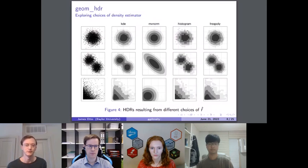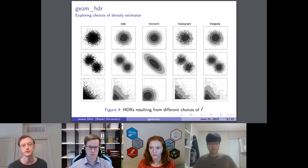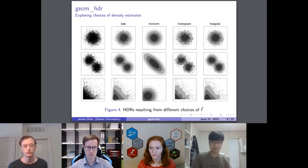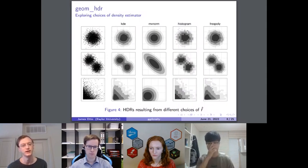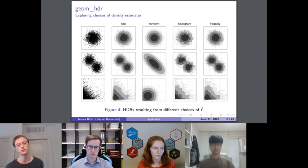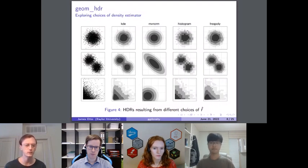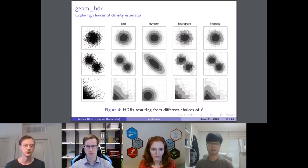In cases where the parametric estimator isn't a good choice, we also have nonparametric estimators such as the KDE, histograms, and frequency polygons — each with their own benefits and downsides. For example, the KDE is a great choice for bimodal data, but KDEs are notorious for estimating positive probability in regions where no data was observed. That's where a histogram might be a better choice.